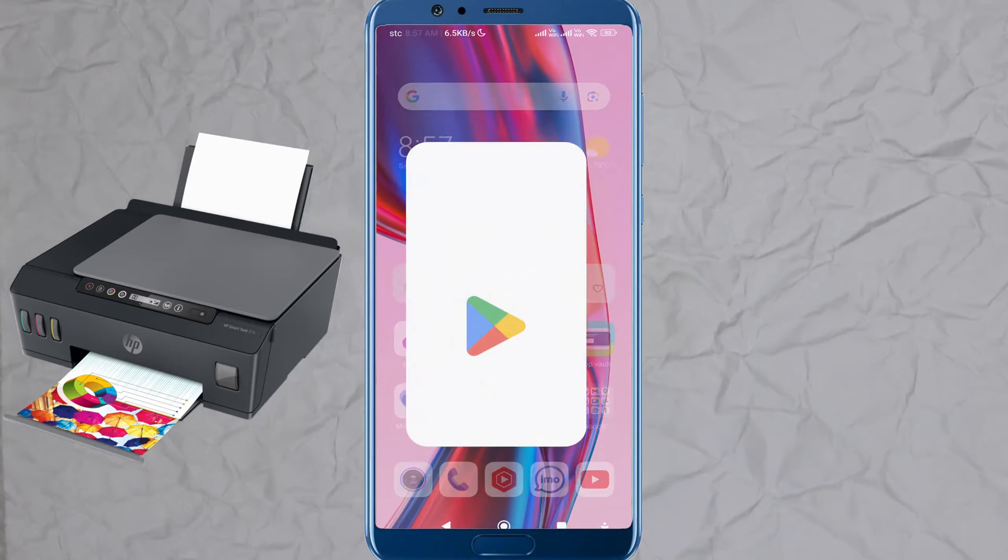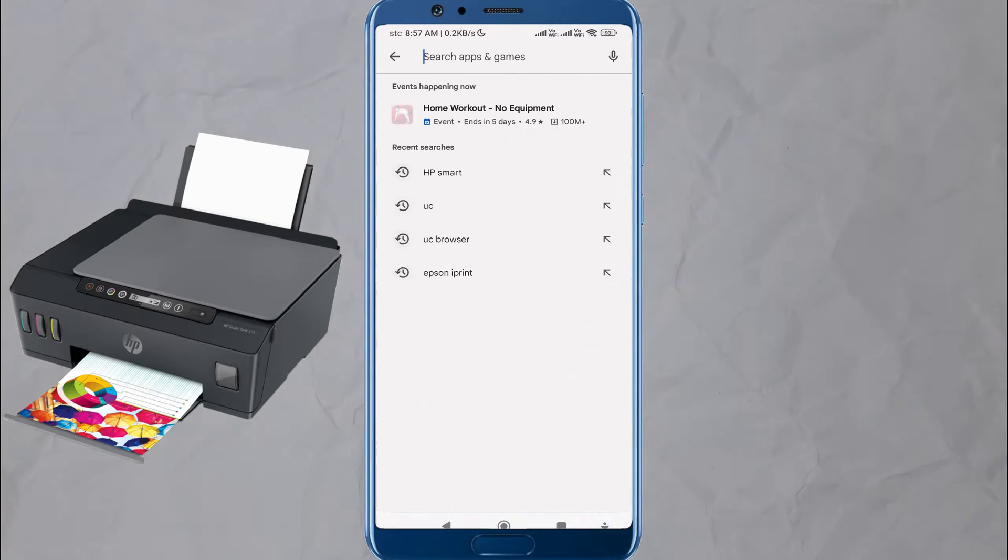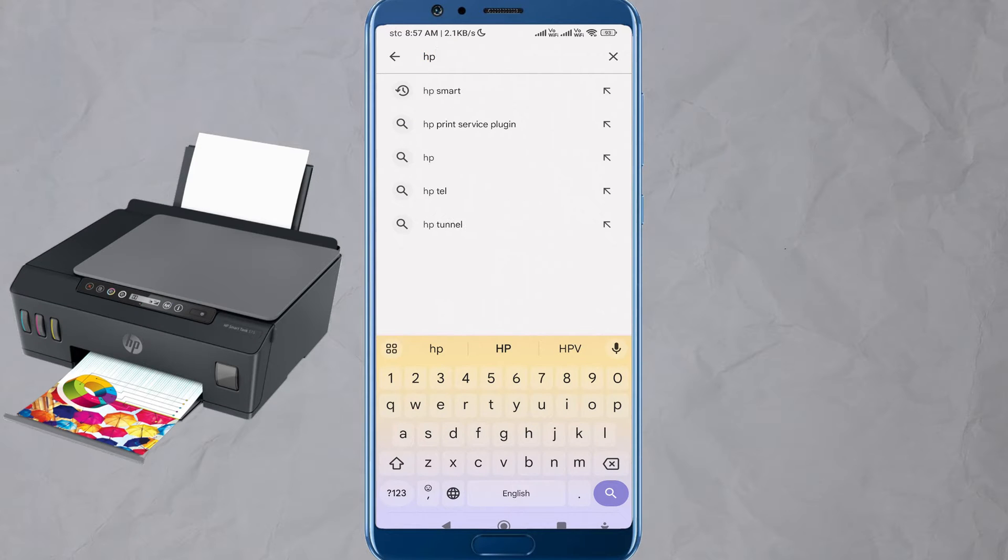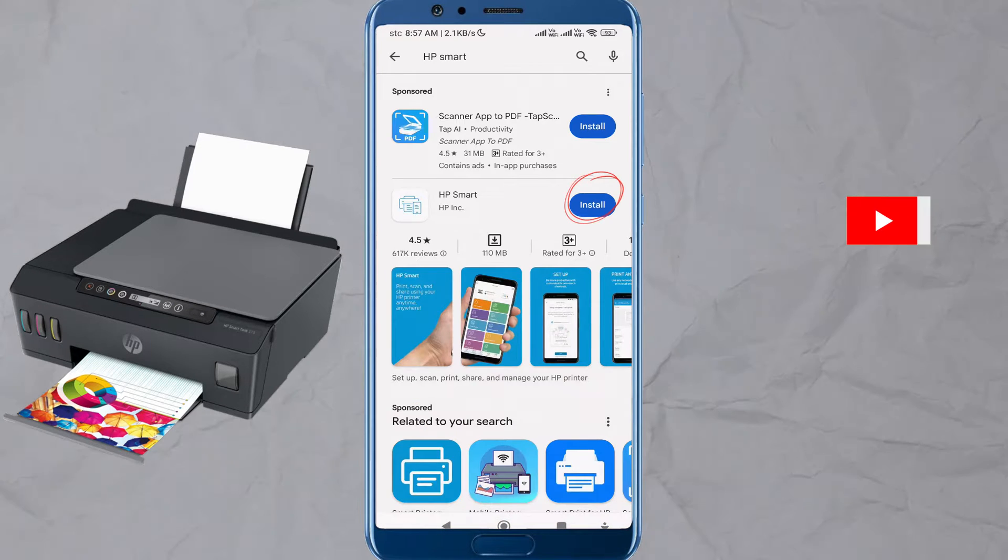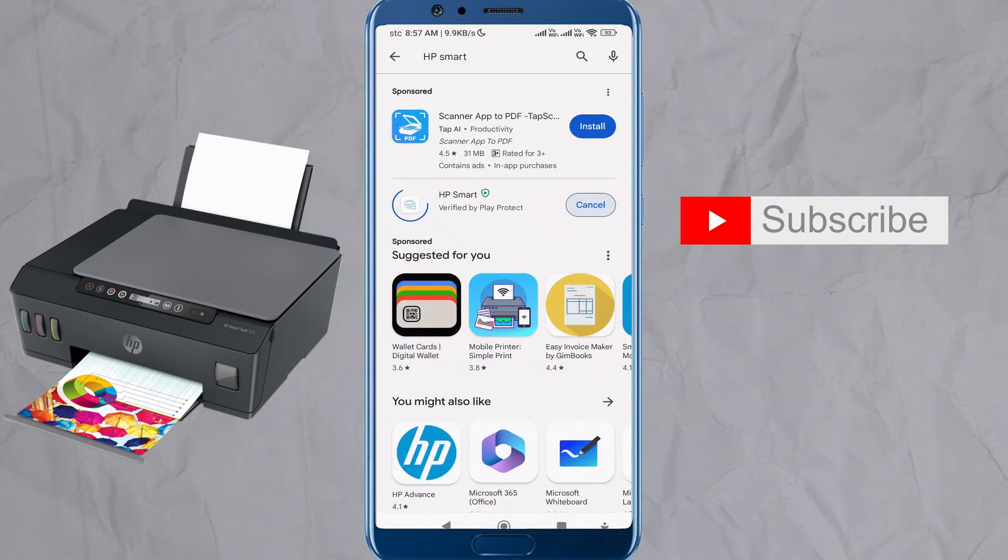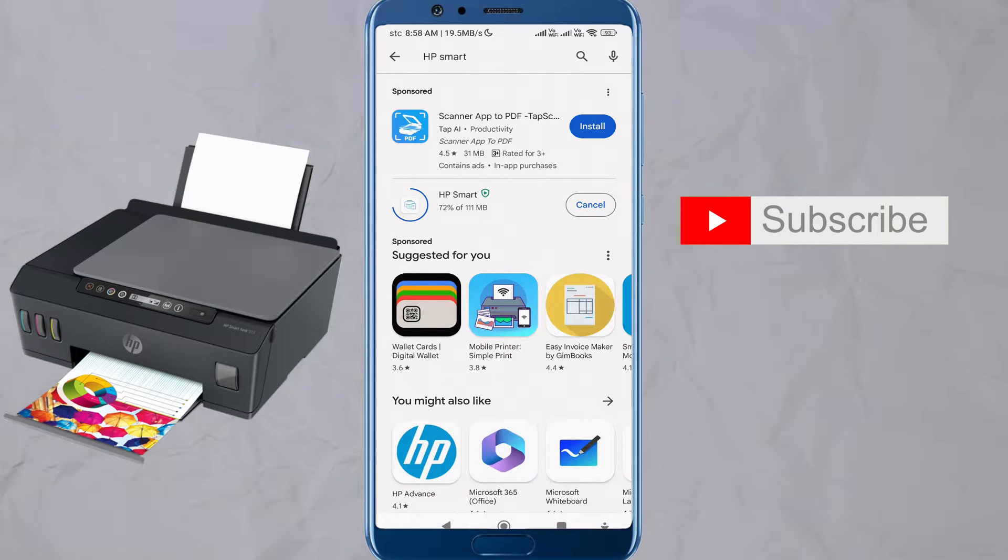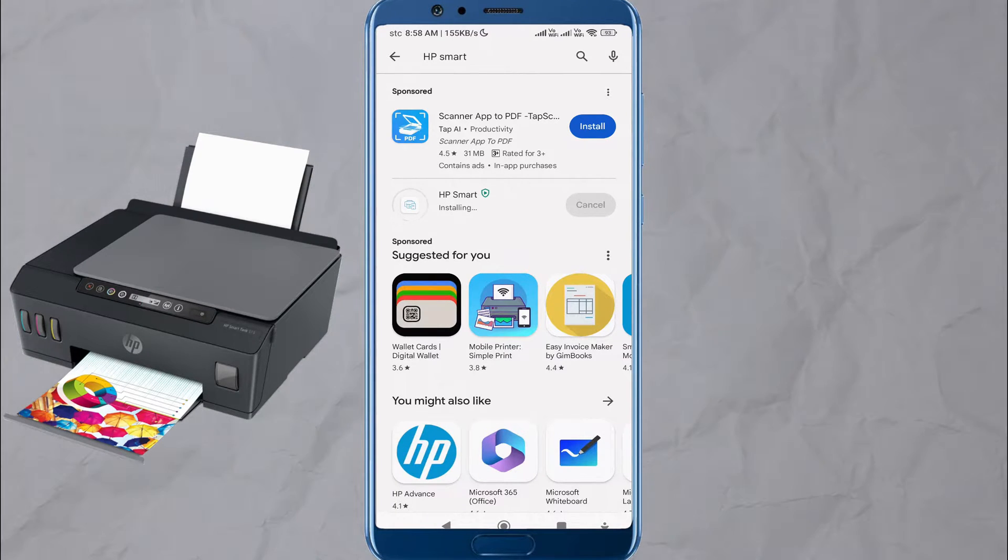Ensure that your mobile phone or iPhone is connected to the wireless network. Open the App Store on your mobile phone, download and install the HP Smart app, such as Google Play Store for Android or App Store for iOS.